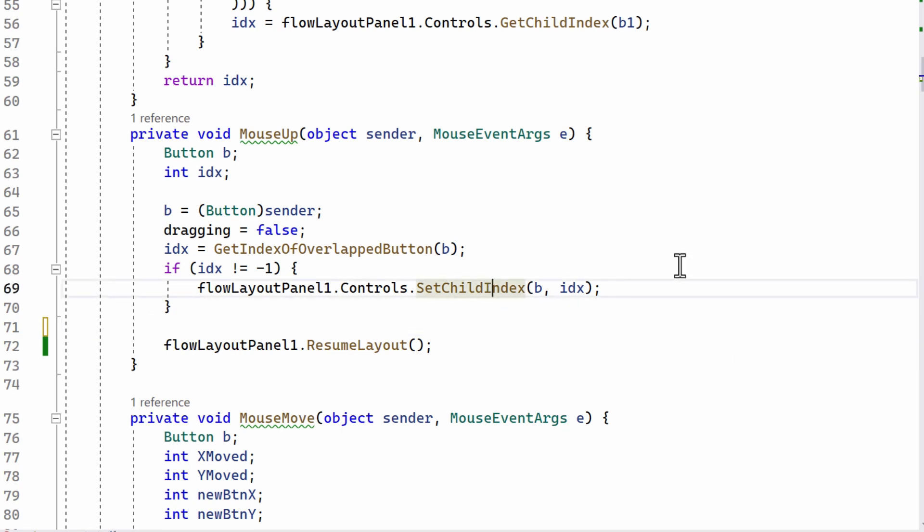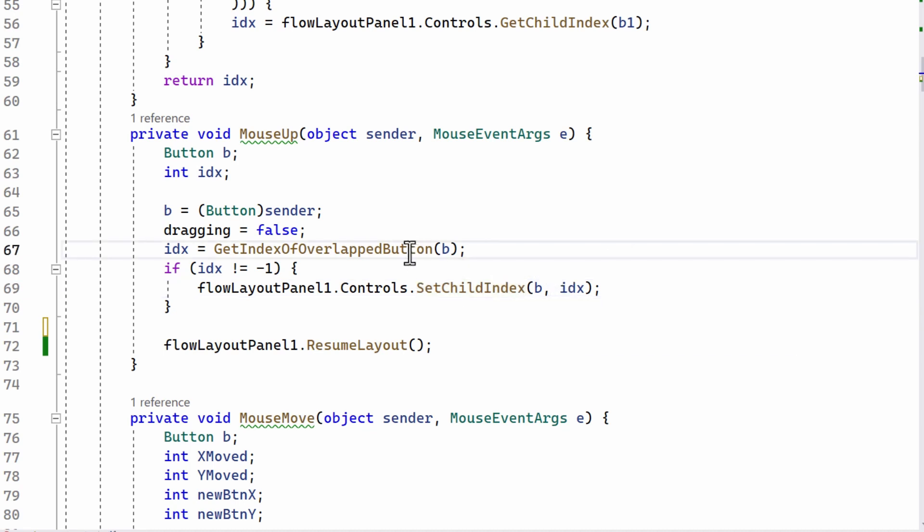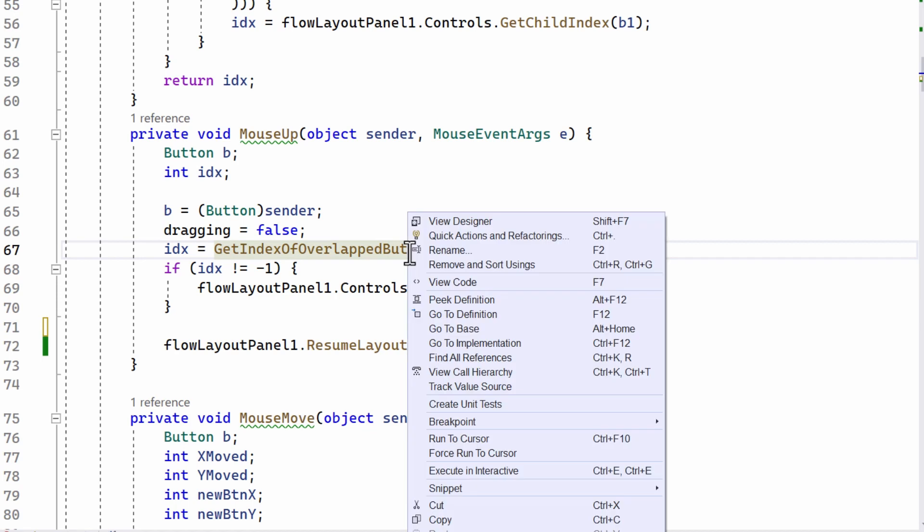And then I've changed the child index. The child index is the number, the index in the panel, in the flow layout panel of a button. And when I change the index, then that positions the control at that new index. I've explained that in the previous video. So let's just look at this function that I've written.